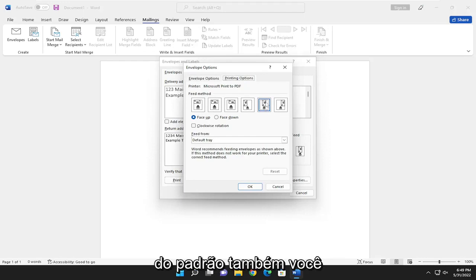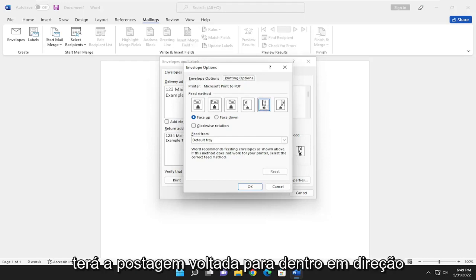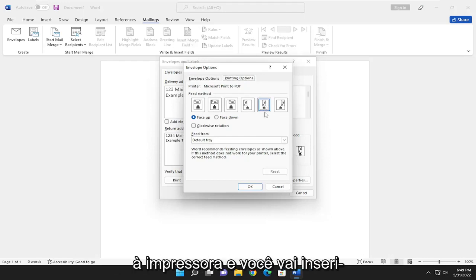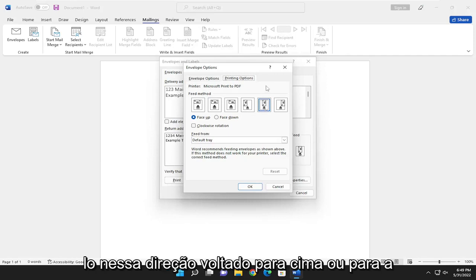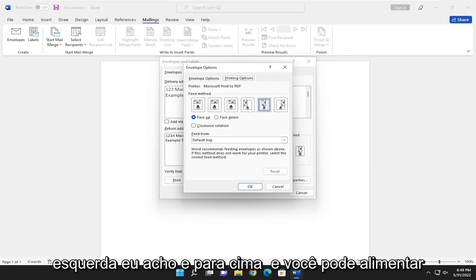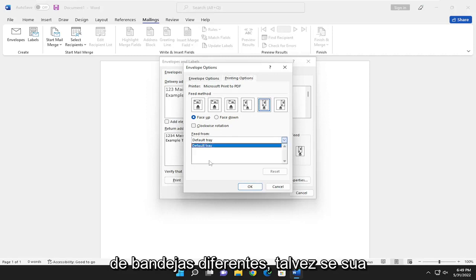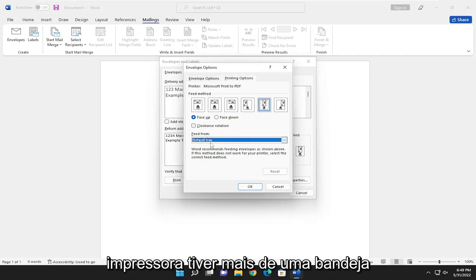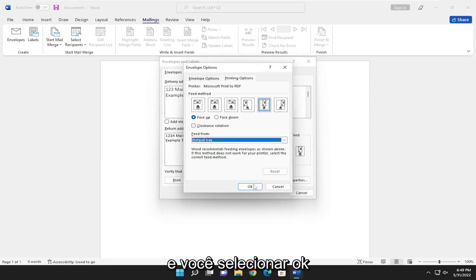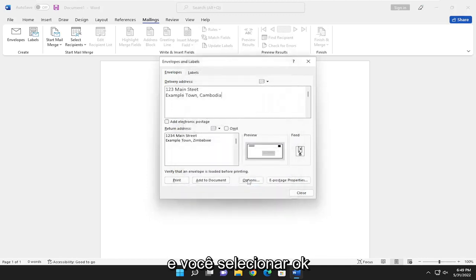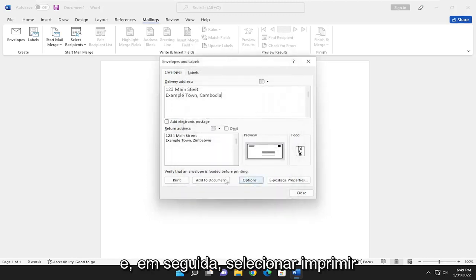So from the default, it looks like you're going to have the postage facing inward towards the printer. And you're going to insert it in that direction facing up or to the left, I guess, and up. And you can feed from different trays perhaps if your printer has more than one tray. And you would select OK. And then you would select Print.